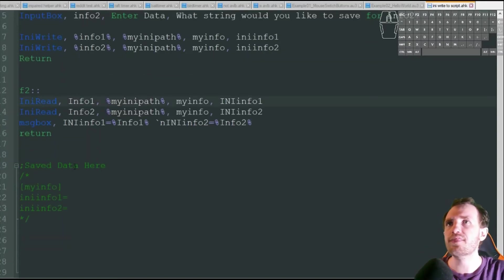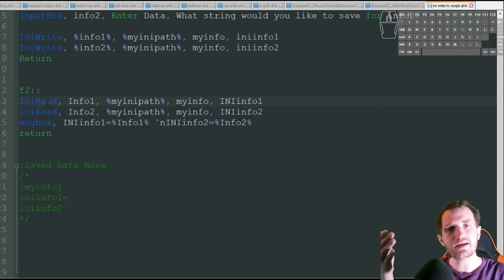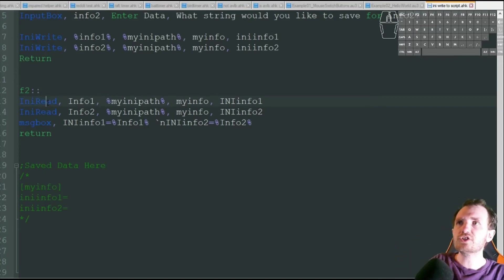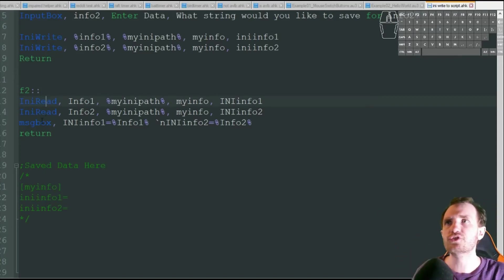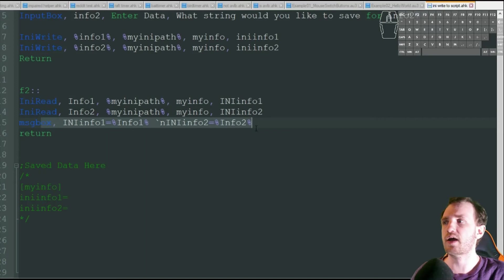After we're done that, we're going to press F2. We're going to do an INI read, which is just recalling that information, and we're just going to display it into a message box.